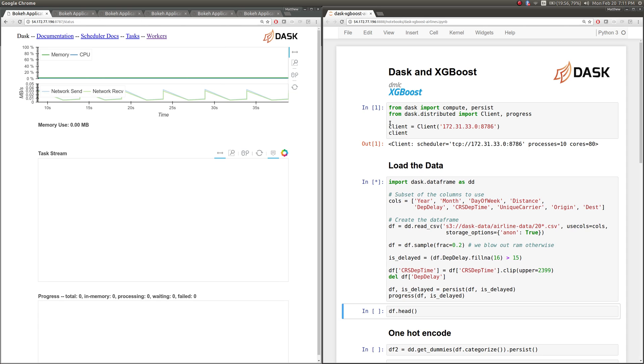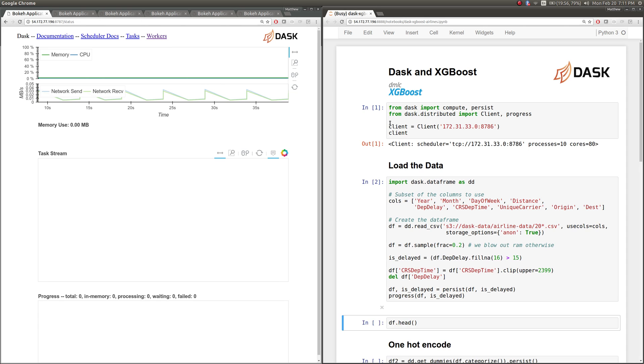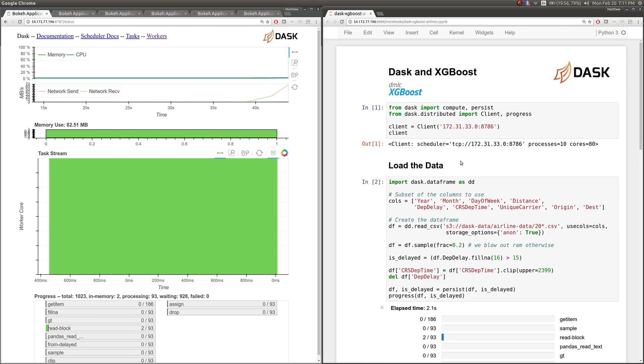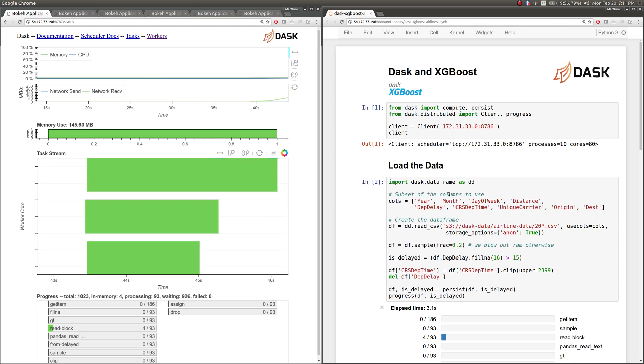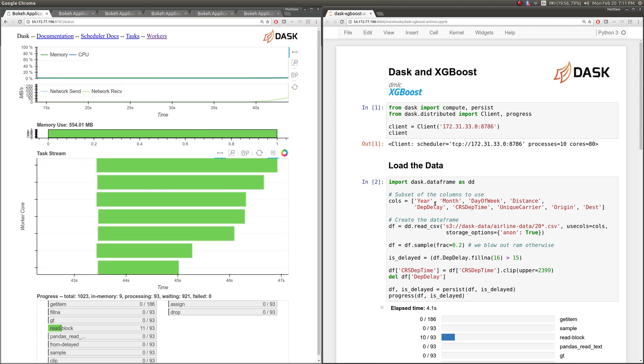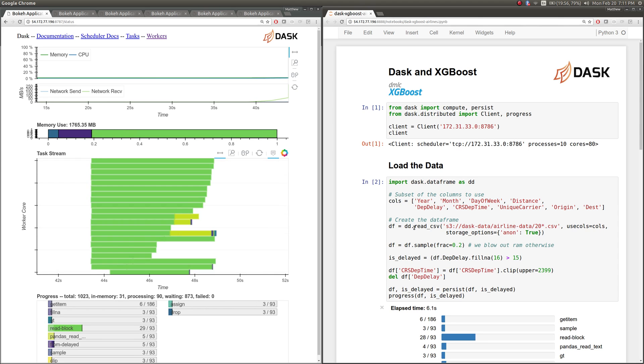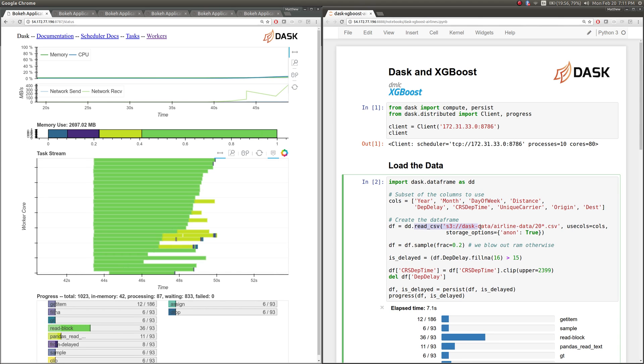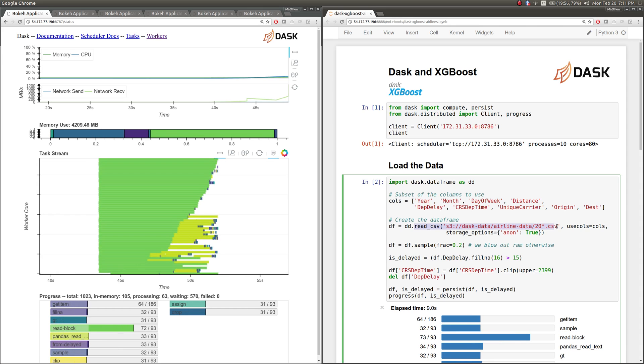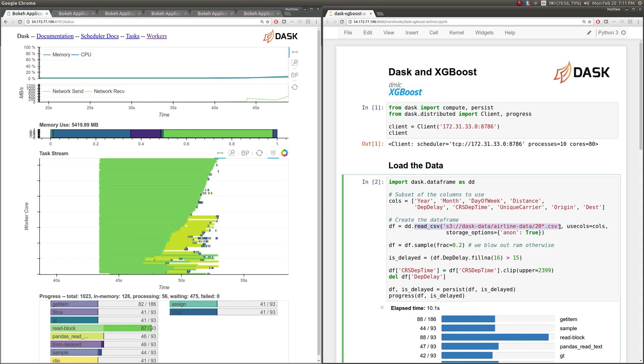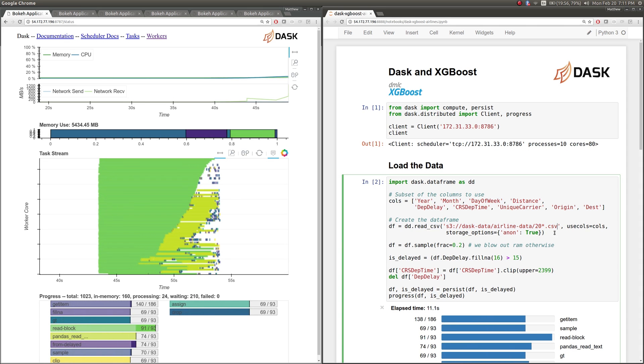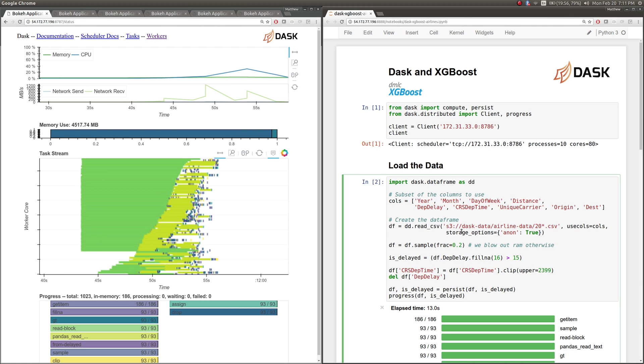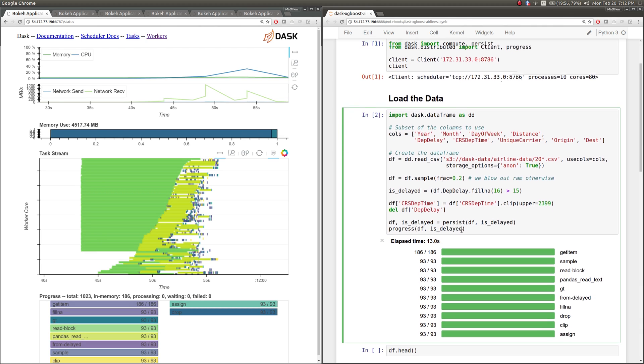To start off, we're going to start loading our data. Here I'm using standard Dask DataFrame utilities, which look just like Pandas. You'll notice ReadCSV is pulling in all of the airline data from the year 2000s up. And we're sampling down a little bit of the data. We actually can't do the training in RAM with the small cluster.